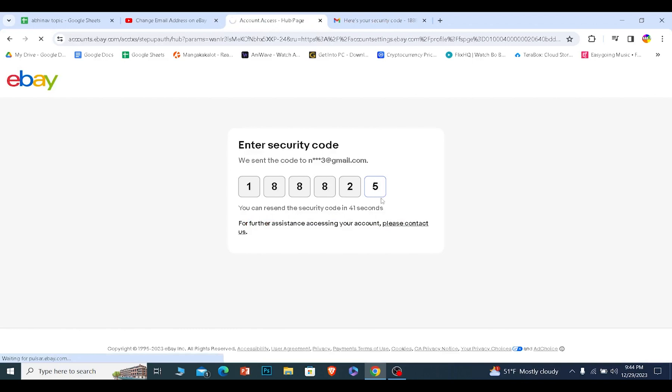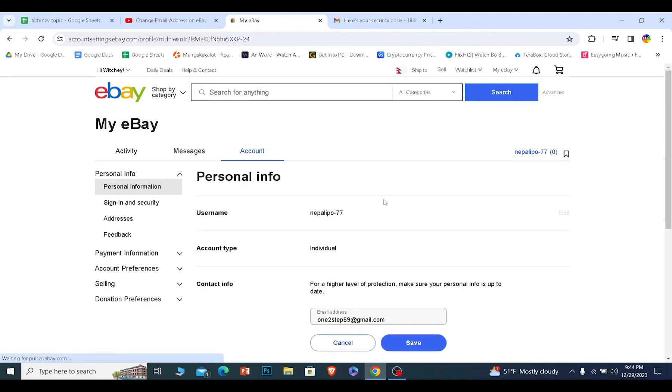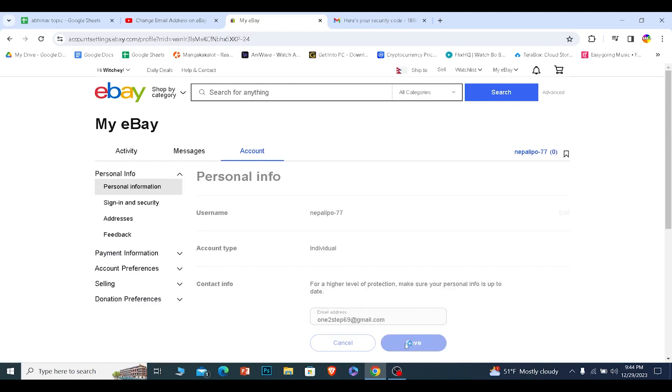Once it verifies that I'm the owner, my new email is going to be set over here. I just need to click on save.